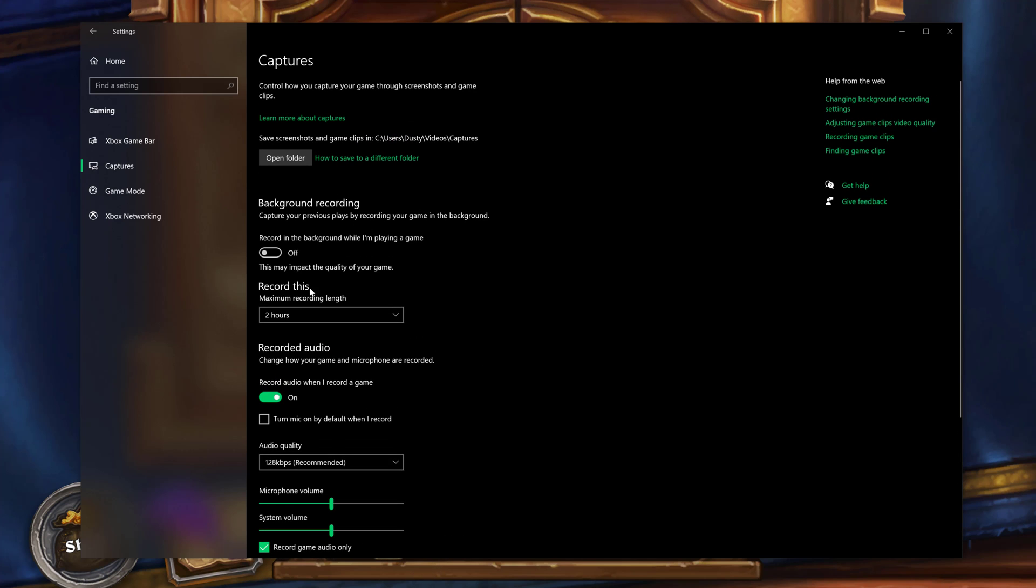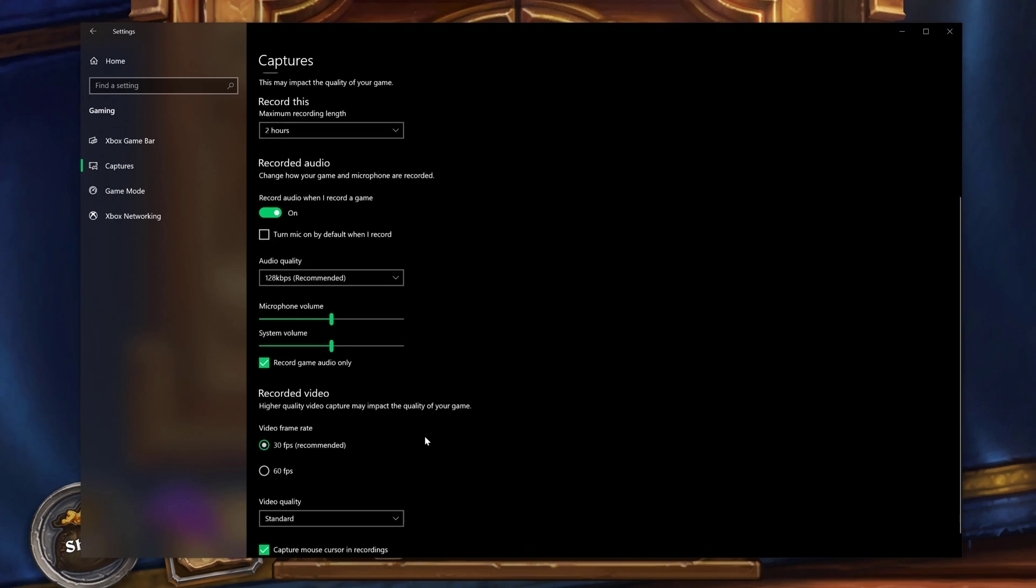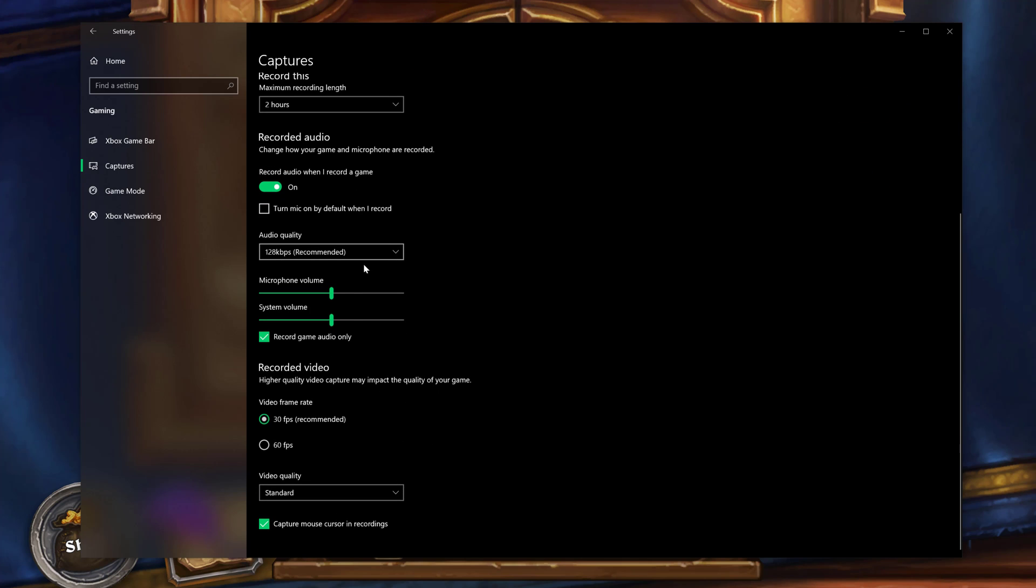And then down below, this is just going to make sure that you have all of your audio and video settings properly set up. So your microphone volume you can adjust here, you can adjust your system volume which in this case will be the game volume, and then you can choose whether you want to record in 30 or 60 FPS.